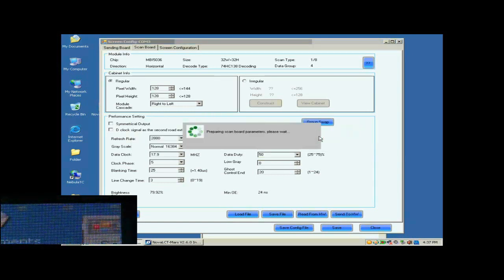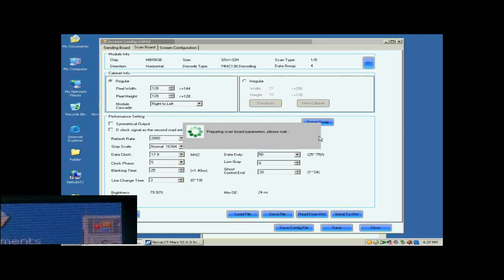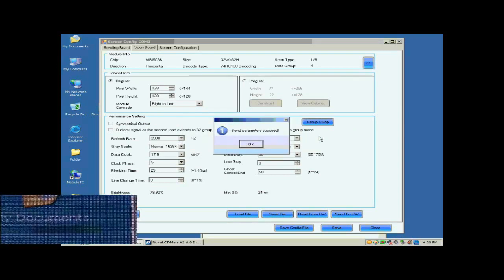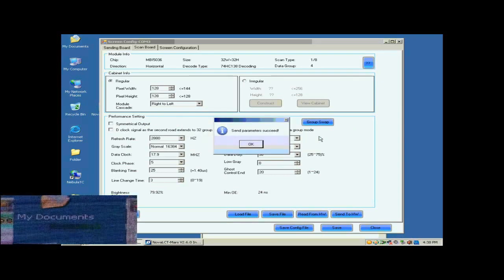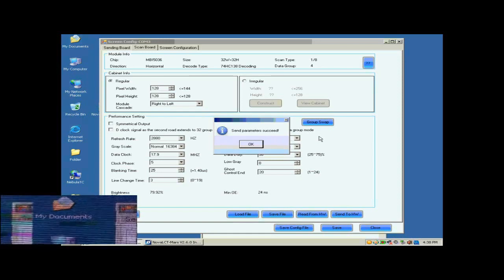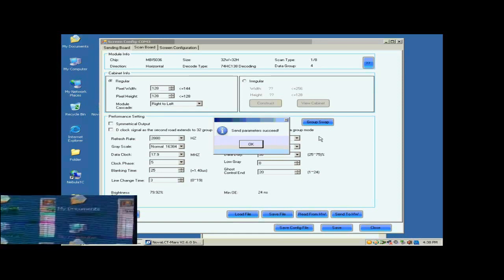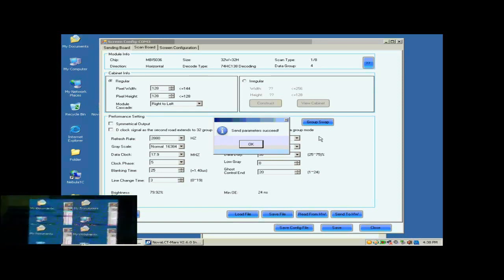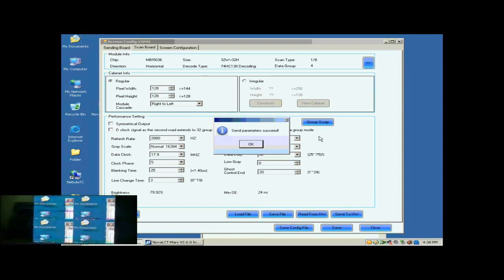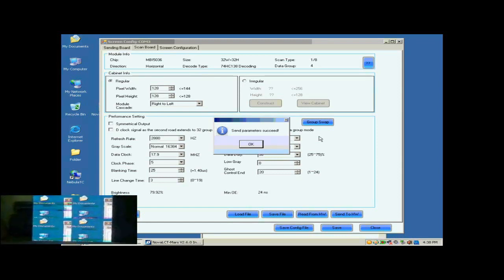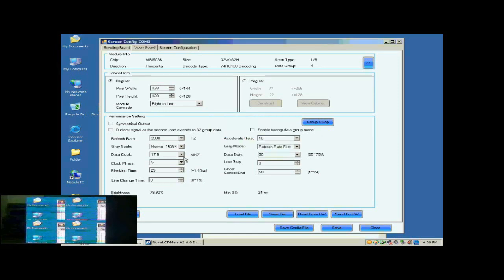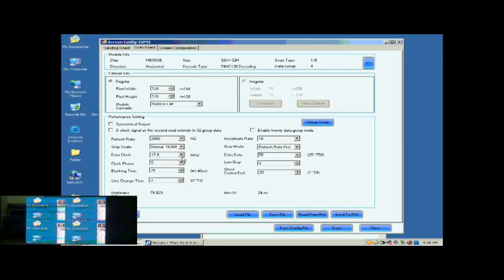Click Send to HW button. In the pop-up dialog, select All Scan Board and click Send. Settings done above will be sent to all Receiver Cards. And Receiver Cards setting is now finished. Let's look at the screen now. Each of the four cabinets is able to show images. But there are blinking color blocks. This is because the data clock is too fast. Lower the data clock or adjust the clock phase can eliminate the color blocks.